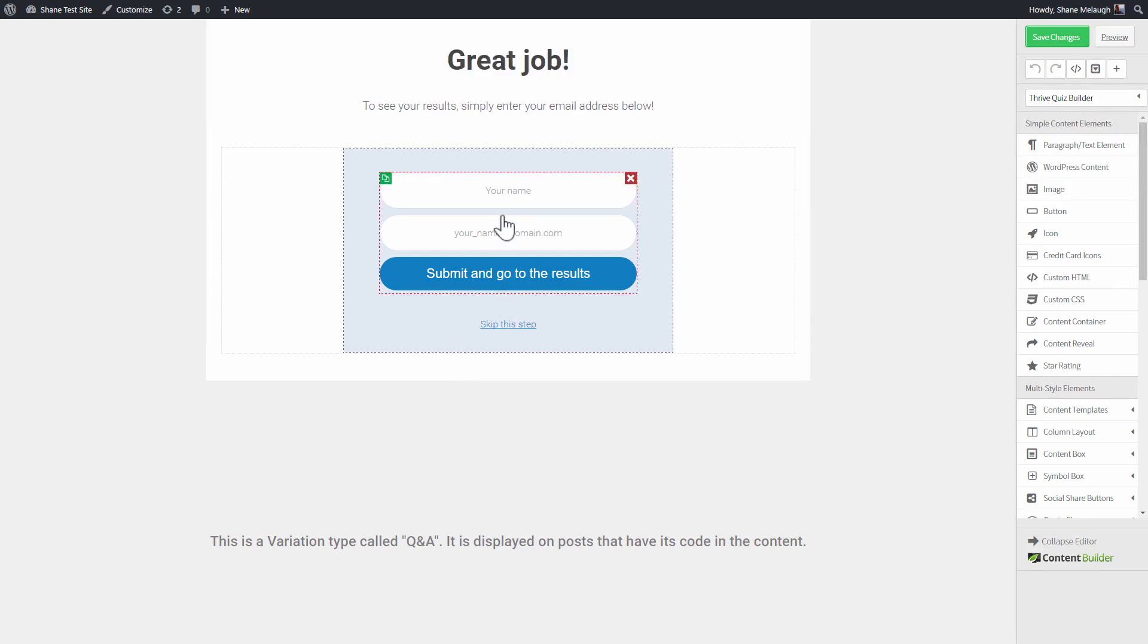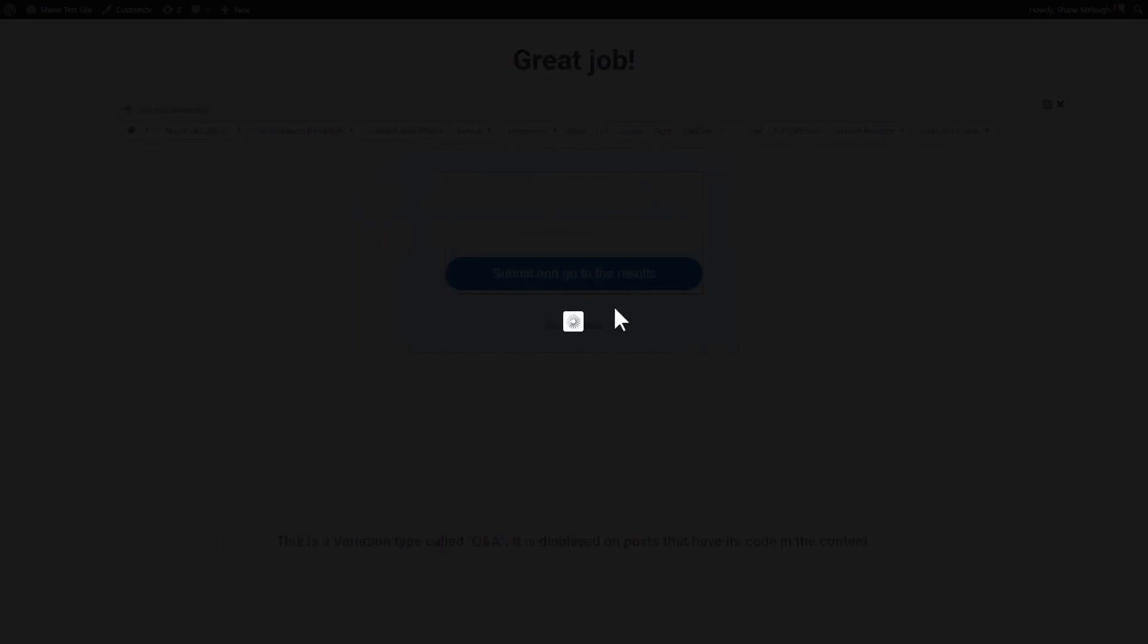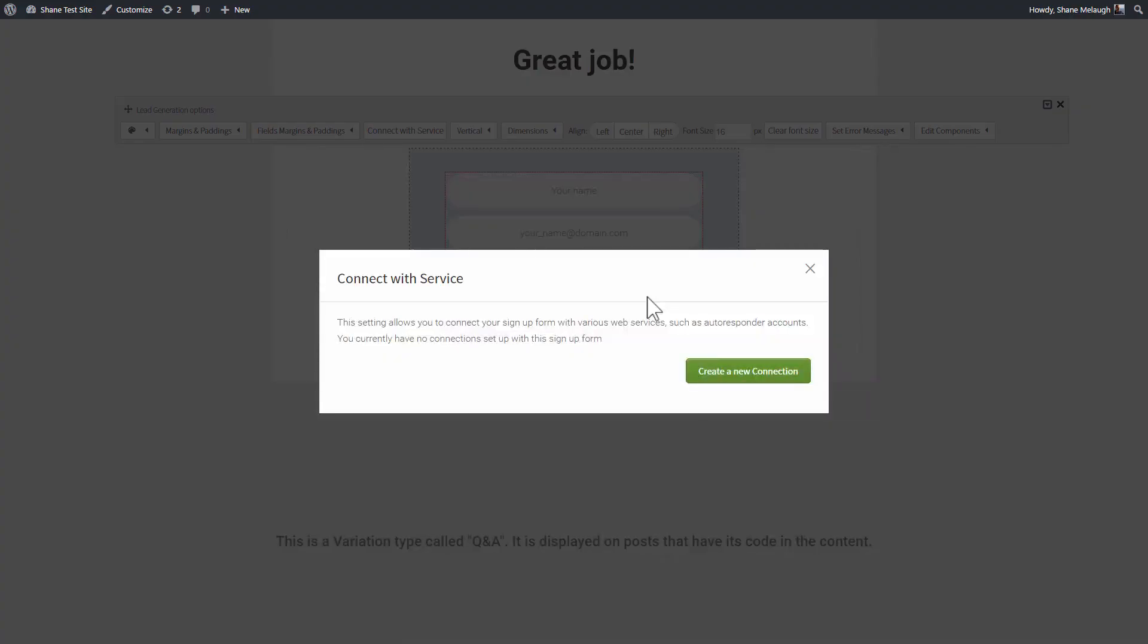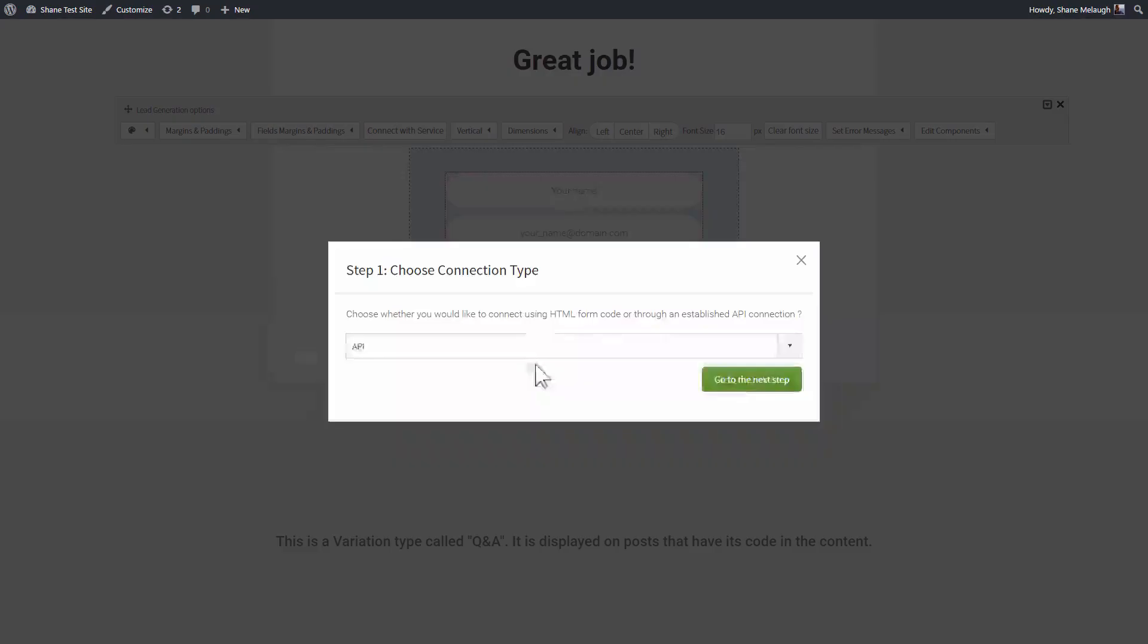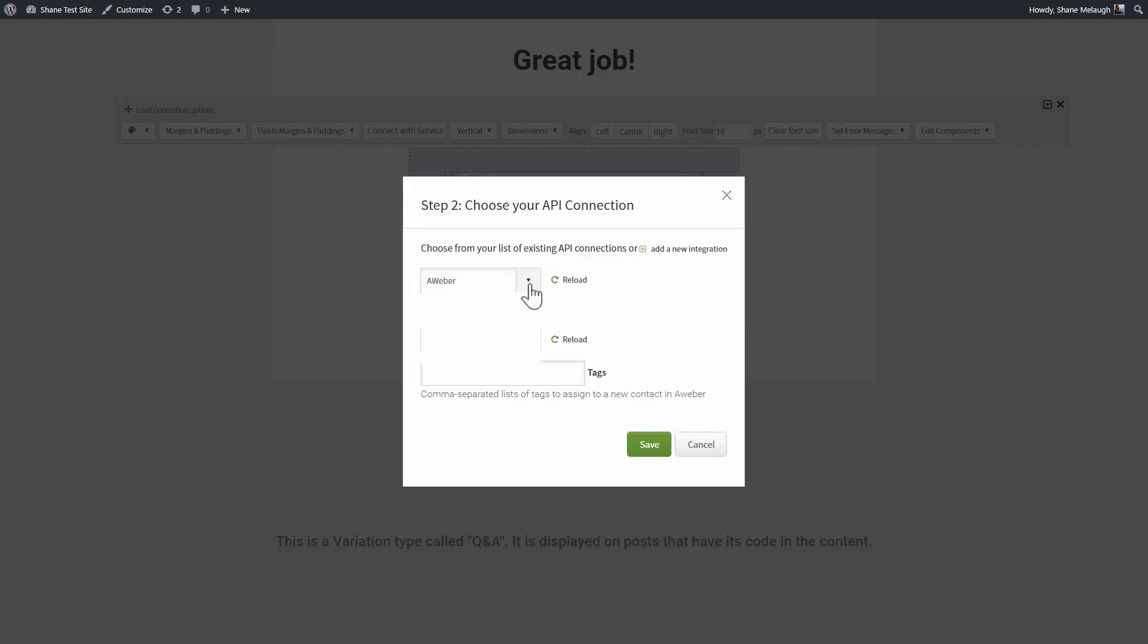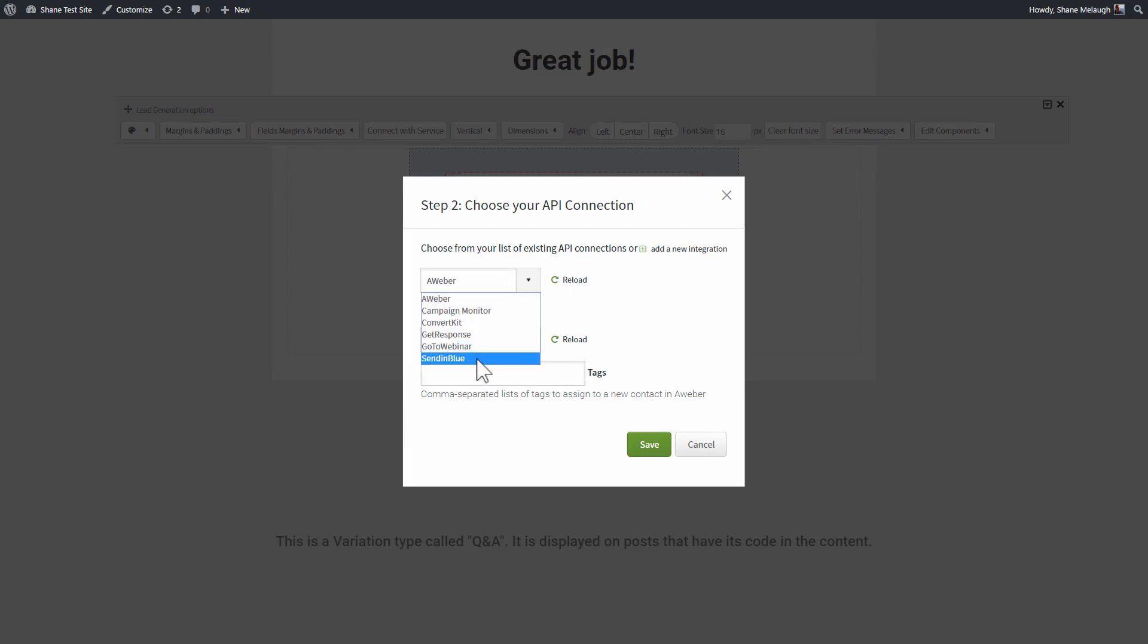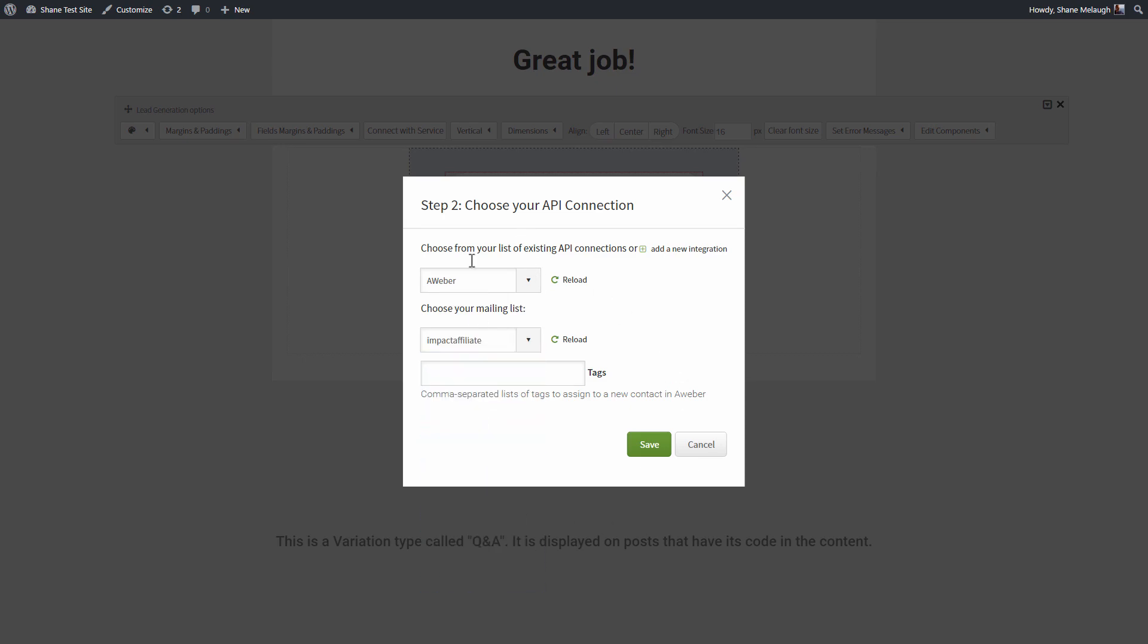And we can click on the opt-in form itself and click on connect with service to connect this to a mailing list. I'll create a new connection here. We'll choose the API type connection. And here we can choose from all of the services that we have set up. So for example, Aweber, you can see it shows me my Aweber lists.